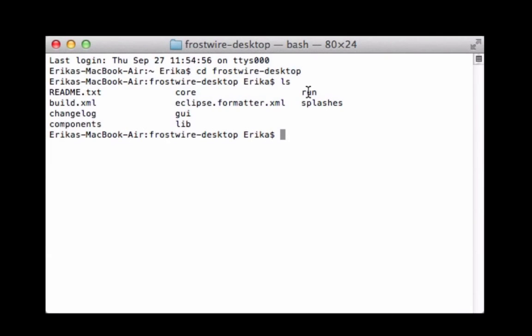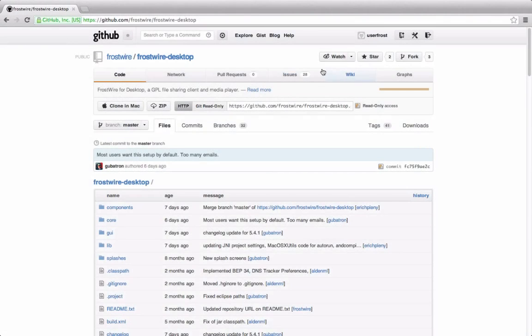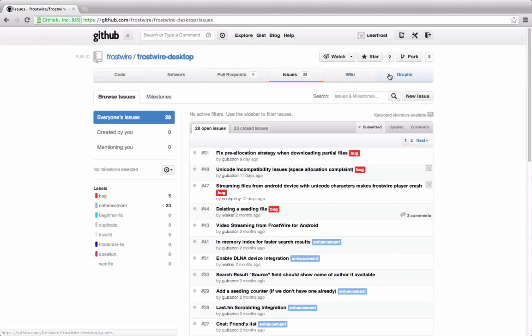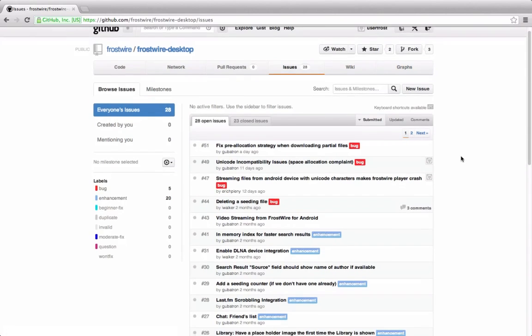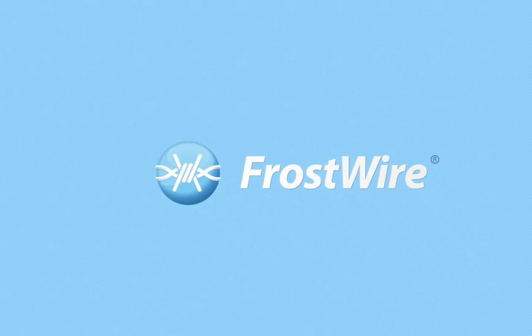You're all done. You can run FrostWire using the run script. Now you can begin hacking the FrostWire source code to your liking. Take a look at the open issues and submit pull requests once you have fixed something so we can merge your contributions. Happy hacking!